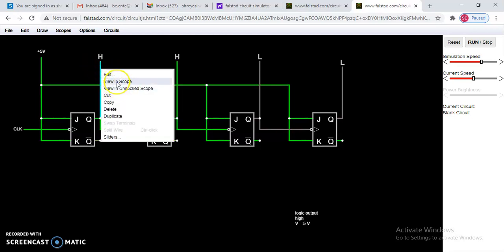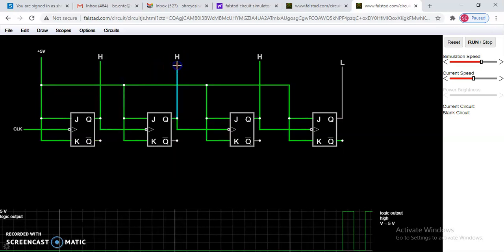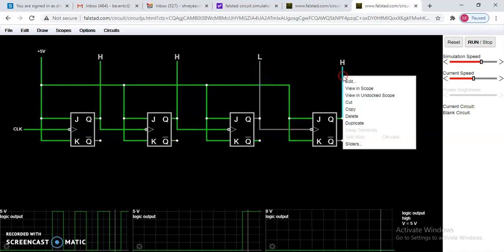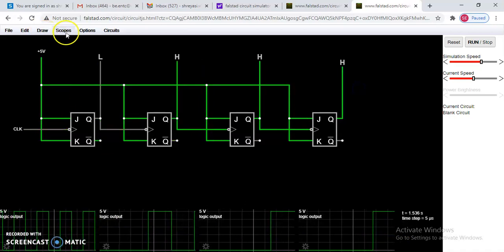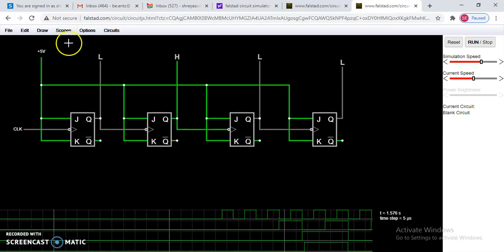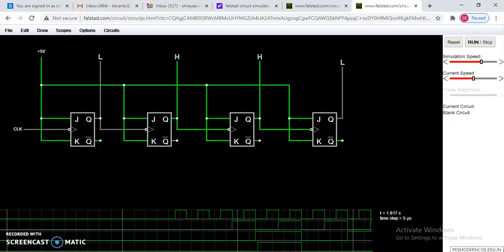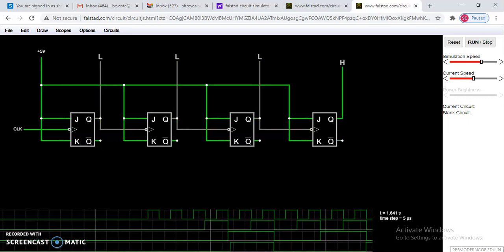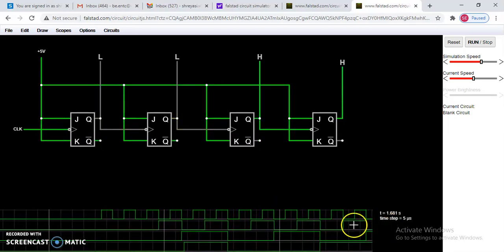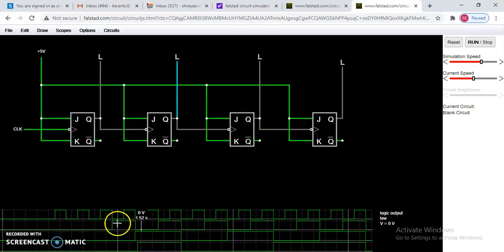If you want to see the waveform, right-click on an output and select 'View in Scope'. Do this for each output to get individual waveforms in the lower window. To view them simultaneously, go to Scope and select 'Stack All'. You will then see all waveforms together — the first flip-flop toggles continuously, followed by the states for the second, third, and fourth flip-flops.